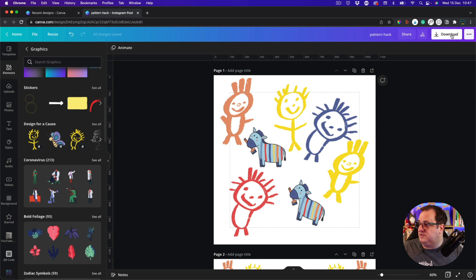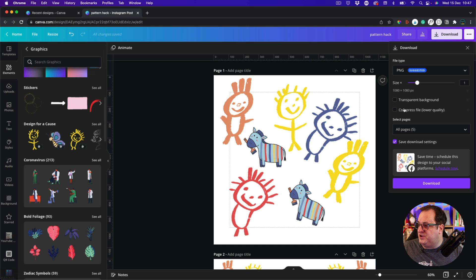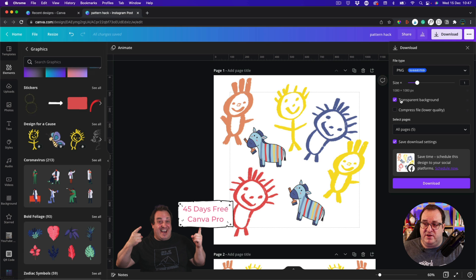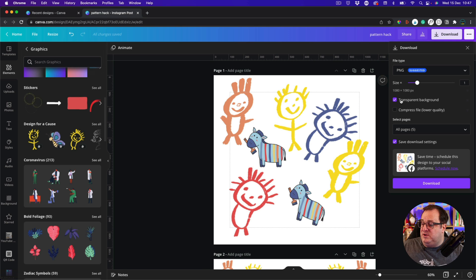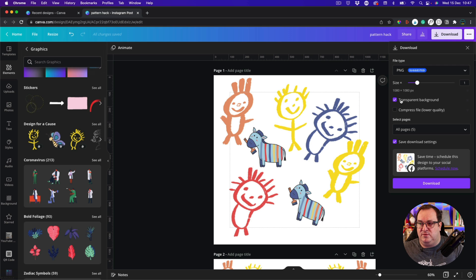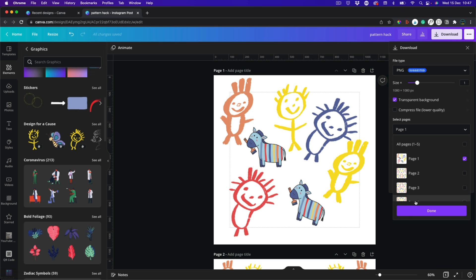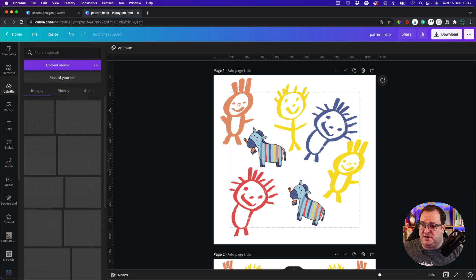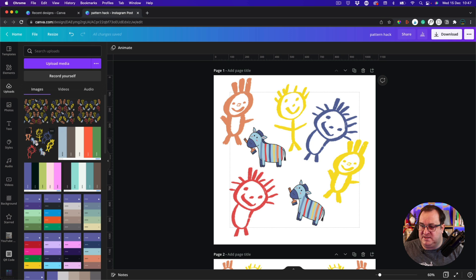Once your elements are placed, come down to Download and download as a PNG with a transparent background. The transparent background lets you change the color of your background once your repeating pattern is set up. There's a 45-day trial of Canva Pro if you want to give this a go — the link is in the comments. Download page one and ignore the other pages.